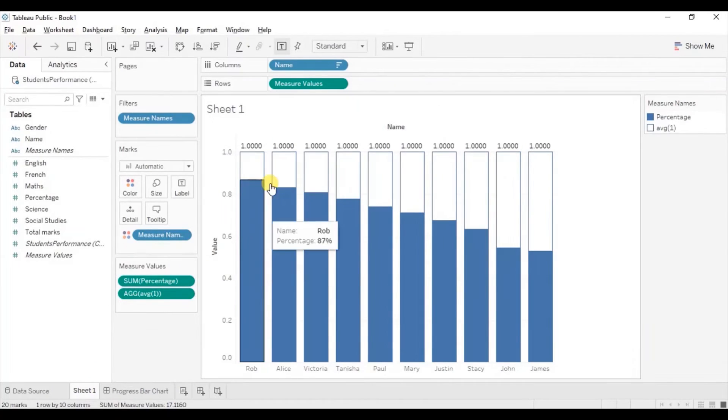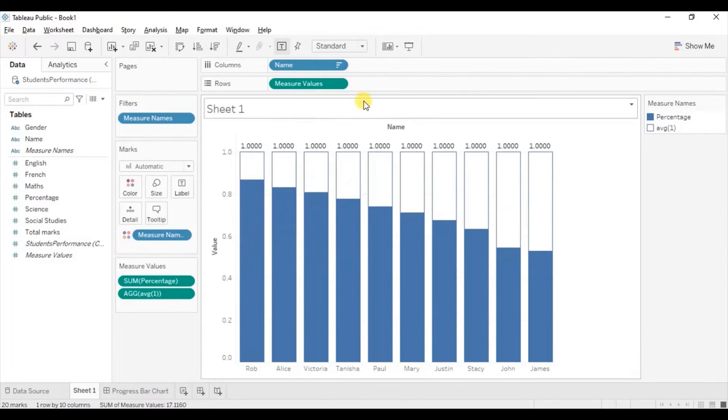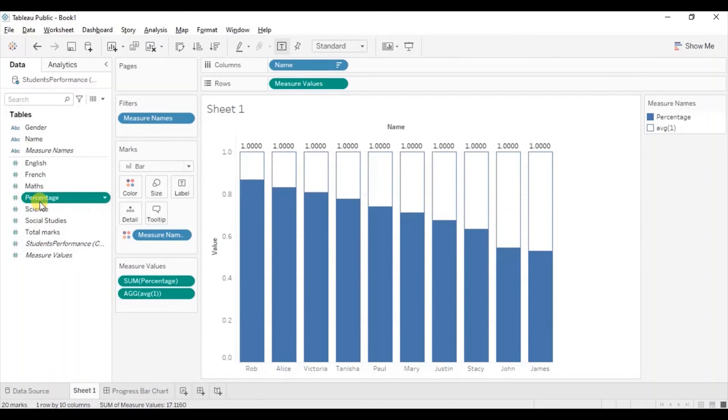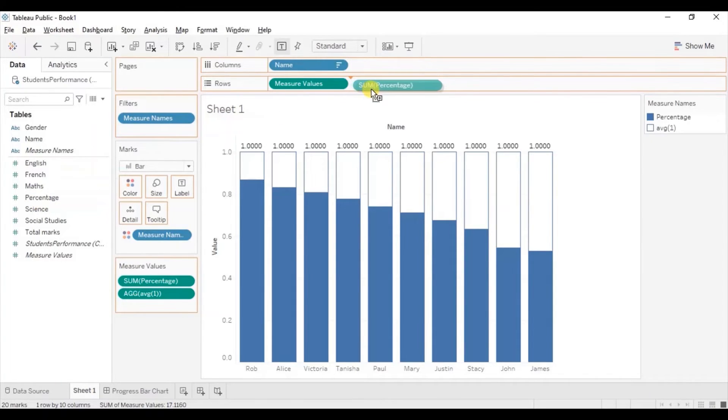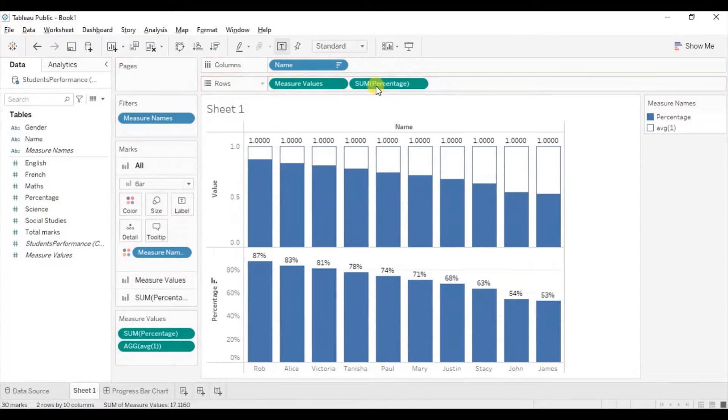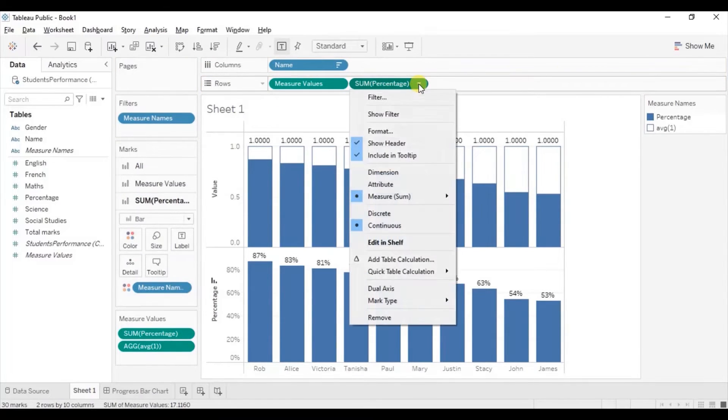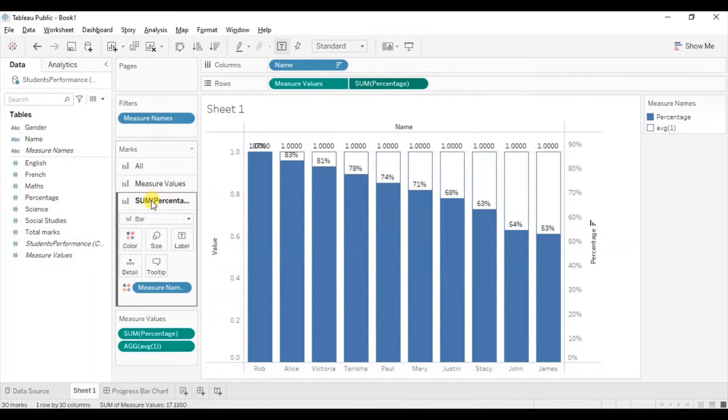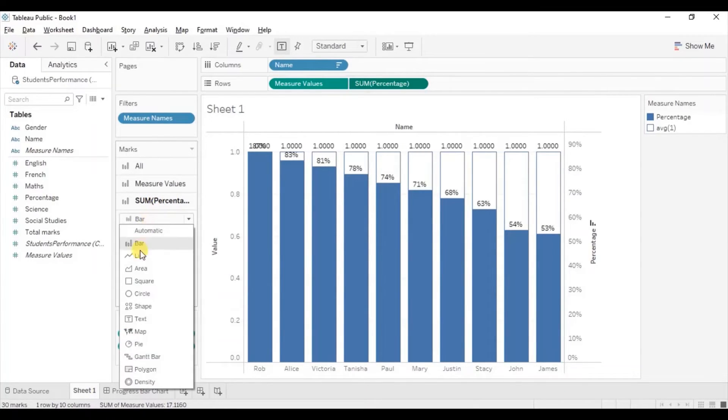So to add the labels we will create a dual axis chart. So drag percentage column next to the measure values in the row shelf. Now make this a dual axis chart by clicking on the drop down and select dual axis.